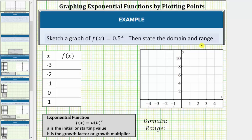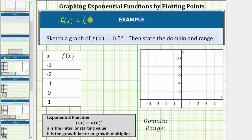We will be graphing this function by determining points on the graph by completing a table of values. We will be completing the table of values by hand, so let's convert the decimal 0.5 to a fraction. 0.5 equals 1 half, so let's use the function in the form f of x equals 1 half raised to the power of x in order to complete the table of values.